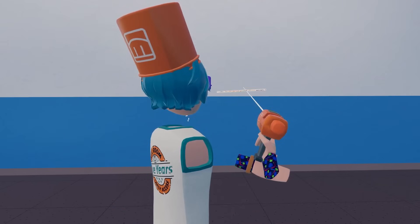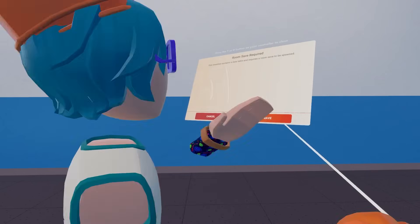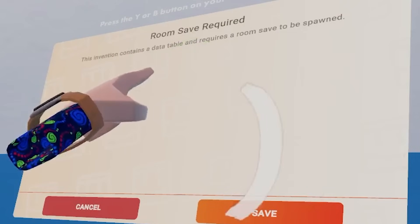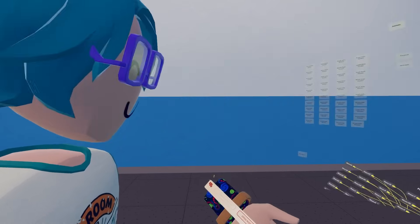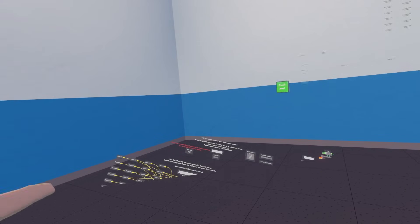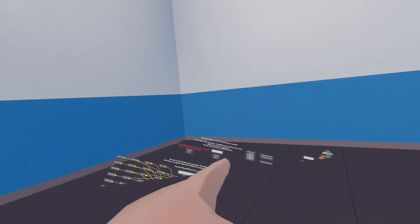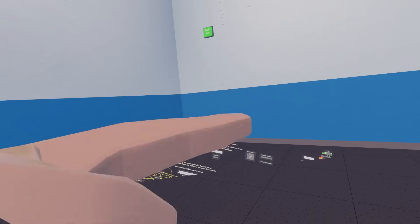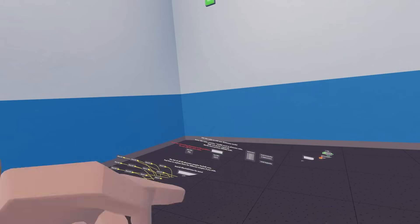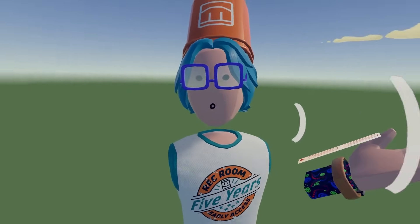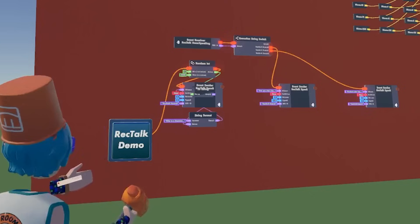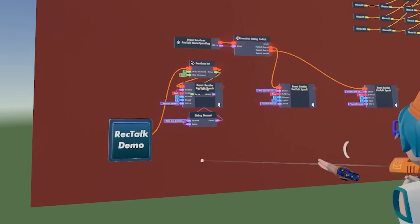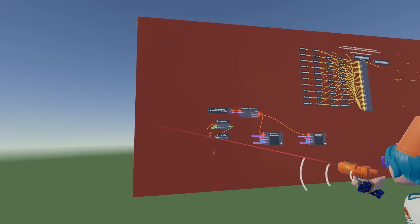Then you just spawn it in. However, due to the use of data tables, you will have to do a room save — just hit save and it'll spawn in. Keep in mind that if you move your maker pen, you might end up spawning it in the floor. It'd be really nice to have this on a wall or somewhere out of bounds. By default, RecTalk comes with a very basic demonstration chip. If you want, you can just delete this — you don't really need to use it at all. It's just for demonstration for people who have not seen the video.